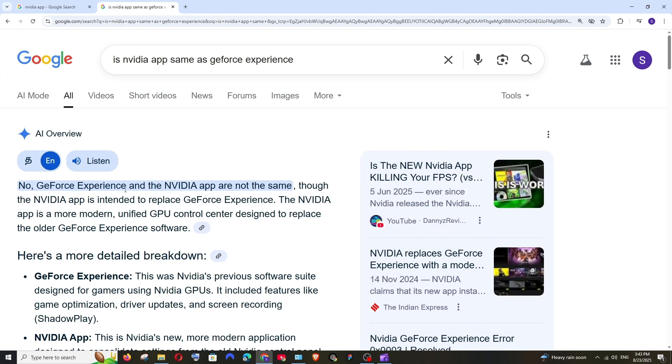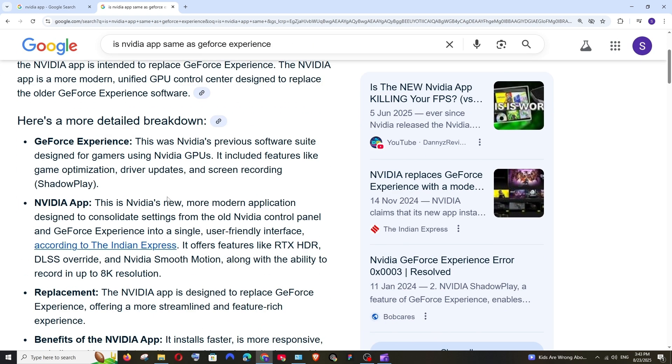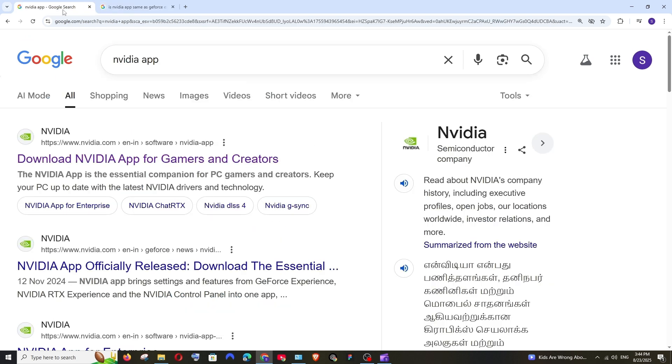NVIDIA app is the modern version of NVIDIA GeForce Experience. As it clearly says here, NVIDIA app is intended to replace the GeForce Experience software. It is NVIDIA's more modern application that's going to consolidate settings from the old NVIDIA Control Panel and GeForce Experience. So NVIDIA app will have all the features of NVIDIA GeForce Experience.